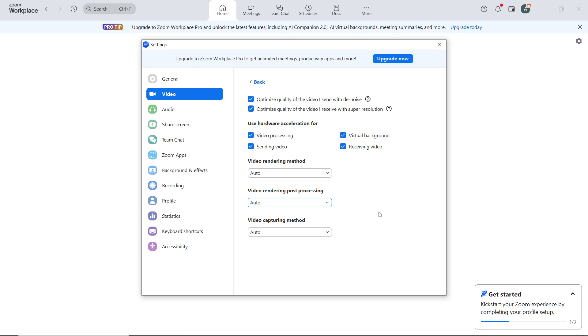Use natural light or a dedicated light source such as a ring light placed in front of you. This will help illuminate your face evenly. Don't sit with a bright light or window directly behind you as it can cause shadows and make your face appear dark. Position the light source in front of you for better visibility.